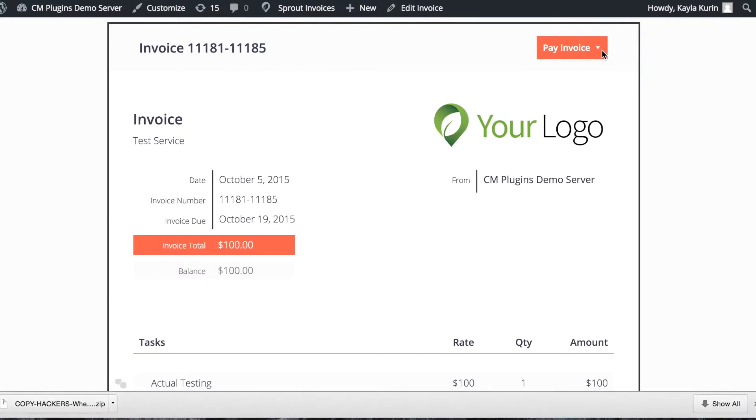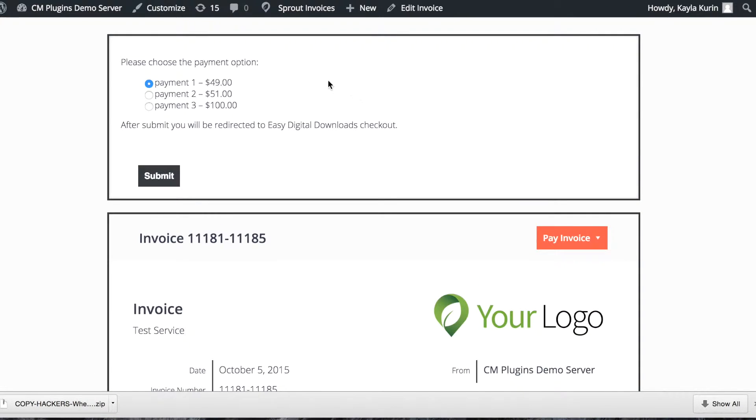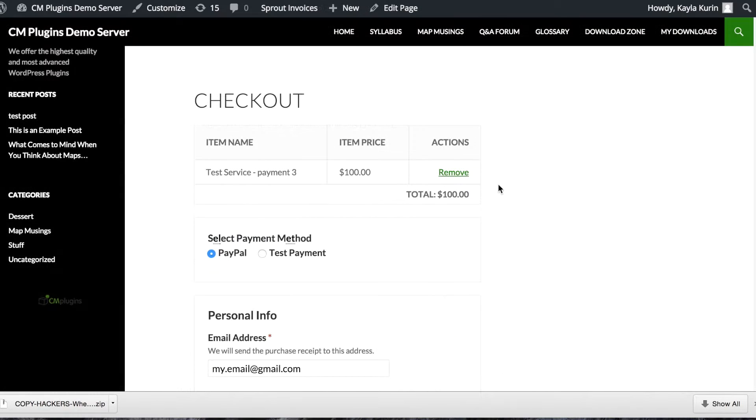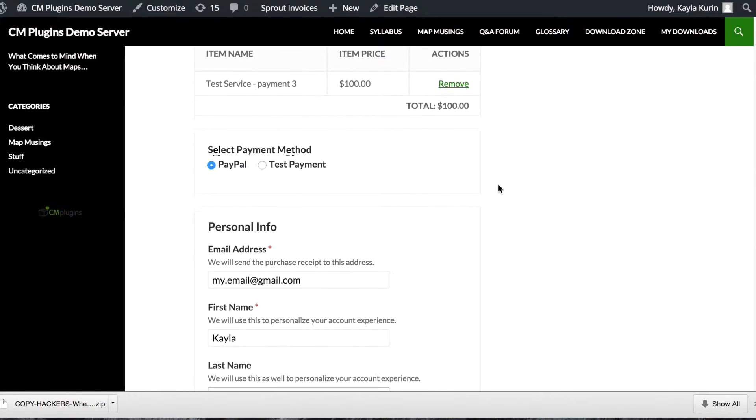This is a sample invoice using the Sprout Invoice plugin. If you click pay now, you'll see the option to pay with the EDD Checkout. If the user chooses this option, they'll be prompted to choose their payment and then brought to the checkout page.